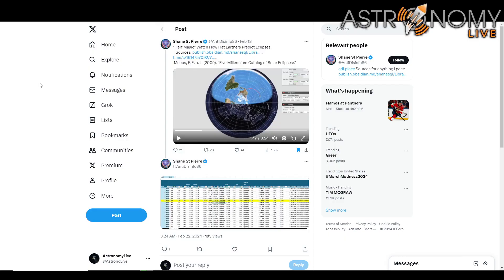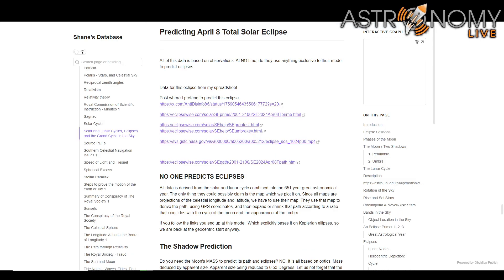So Shane took the globe model and once again tried to co-opt it for his purposes. He took the five millennium catalog of solar eclipses and he's simply reprojecting the results onto an AE map and calling that a flat Earth prediction. It is not a flat Earth prediction. It's still using the globe and the heliocentric model despite his claim to the contrary.